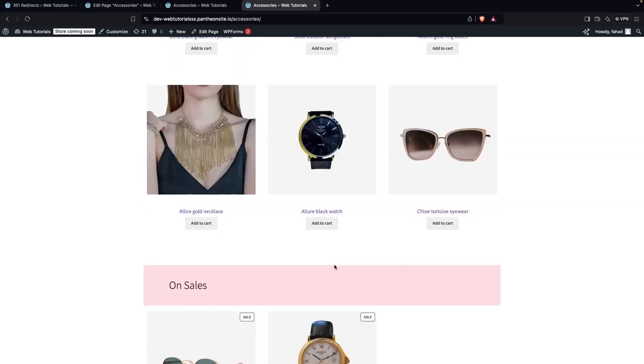This is how we can edit a product category page in WooCommerce. If you found this video useful, hit the Like button and subscribe to the channel.